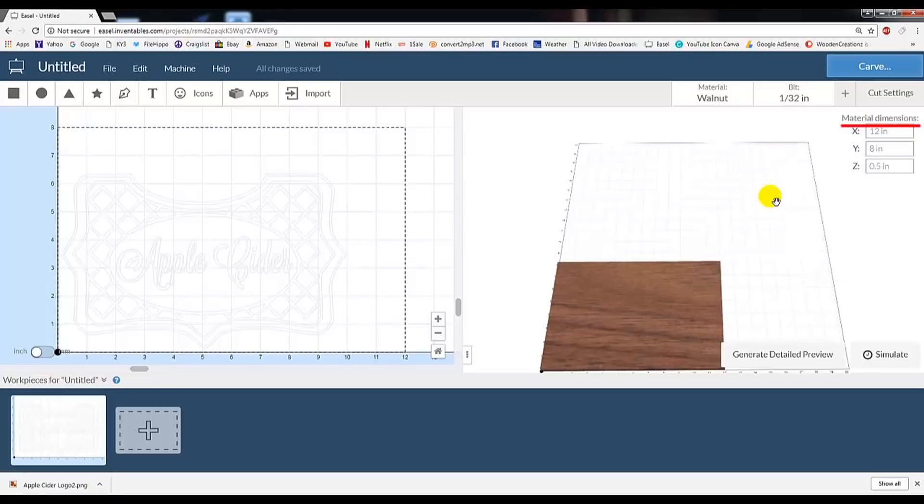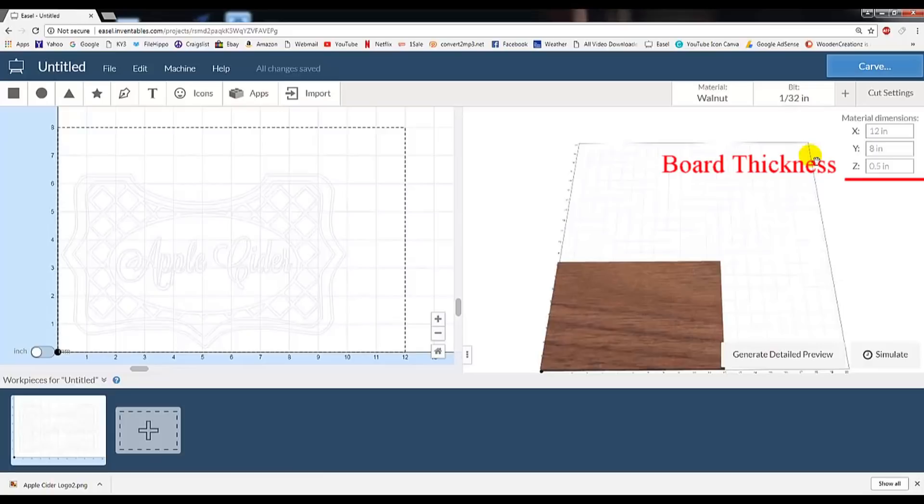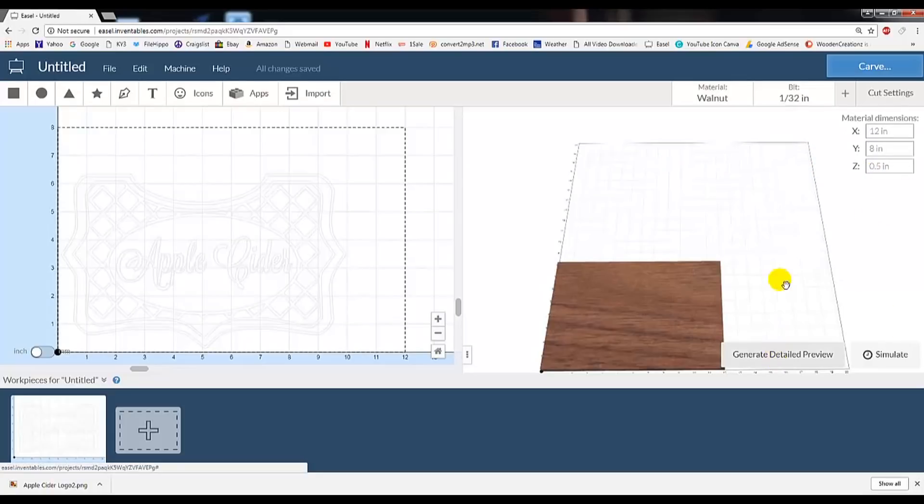Here you see the material dimensions. Measure your board and drop these numbers into X and Y. The system will update the preview with a board that size. Below that, you'll have a Z-axis. Z is your thickness of the board. I personally use a digital caliper to measure my boards as I found it more accurate.